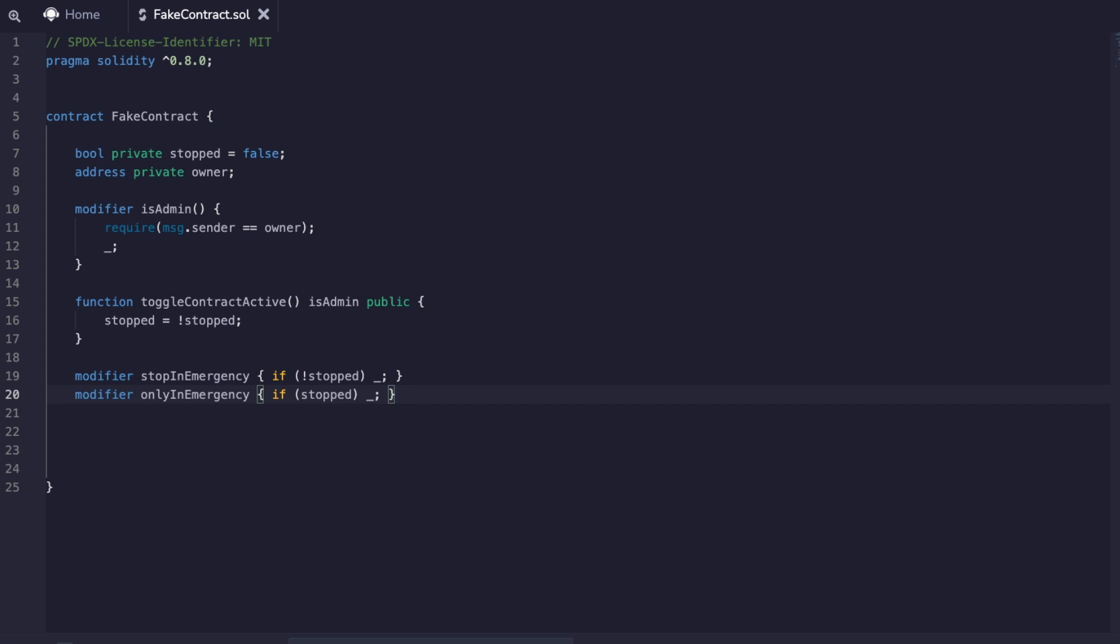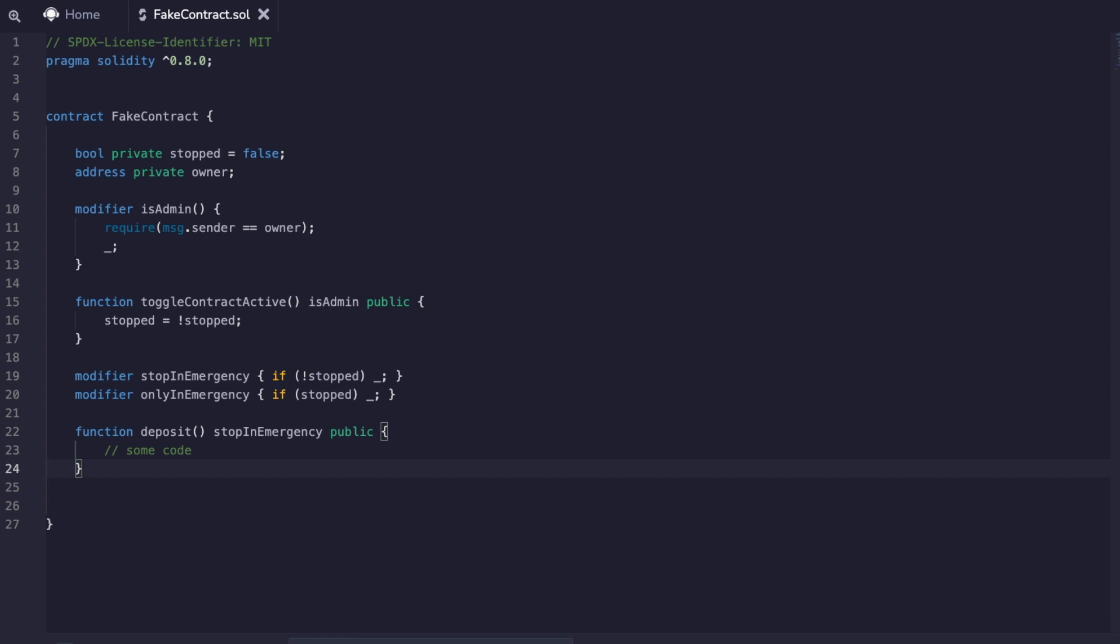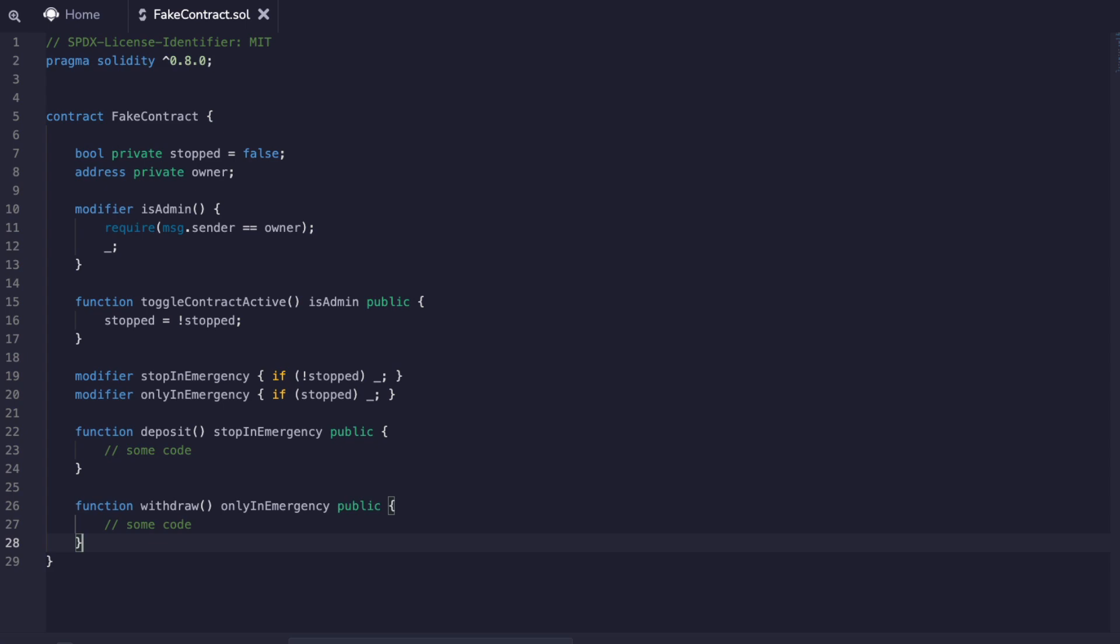If we discover something wrong with our contract, the owner can trigger the circuit breaker and block any more deposits from being made. The same goes for the withdraw function. If everything has gone wrong and we need to get the funds out of a stopped contract, we can only pass through this modifier if the boolean stopped is set to true.